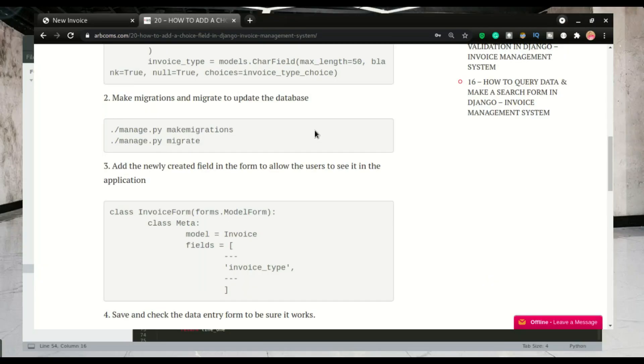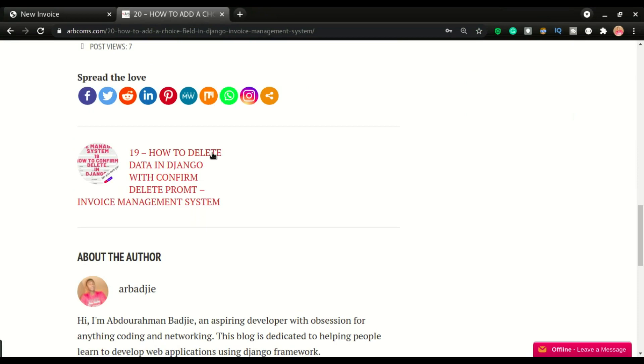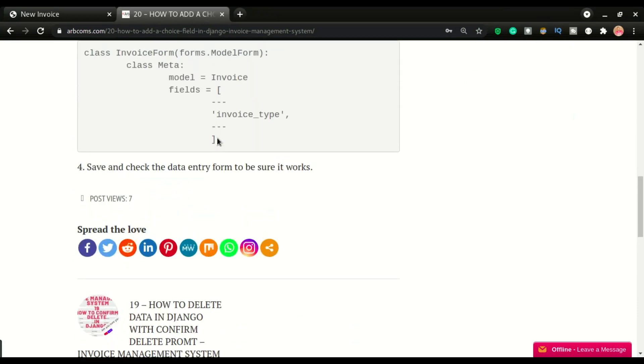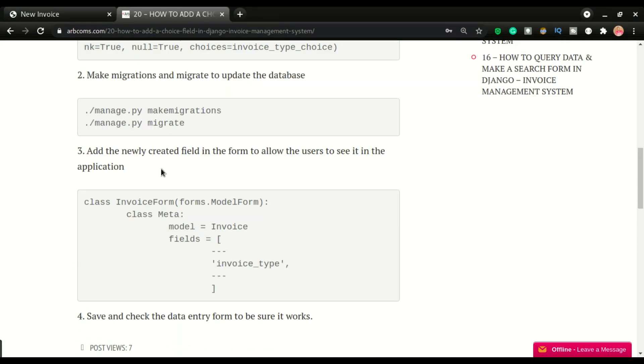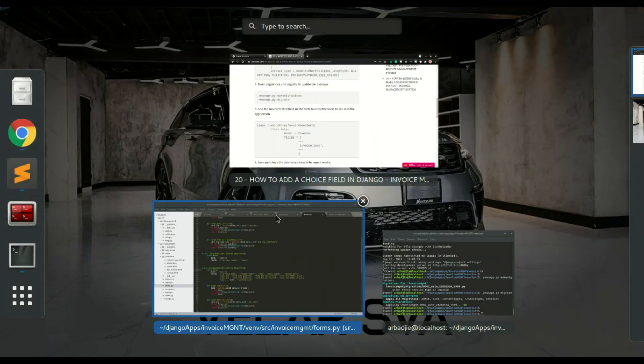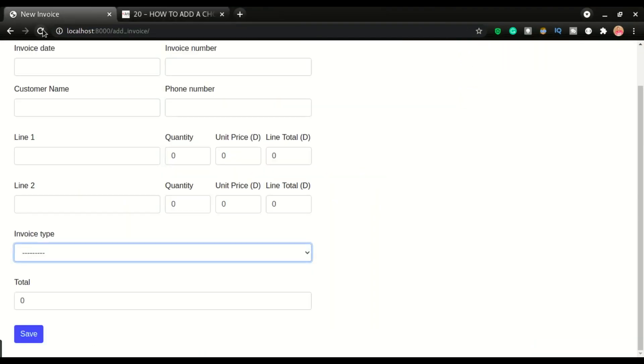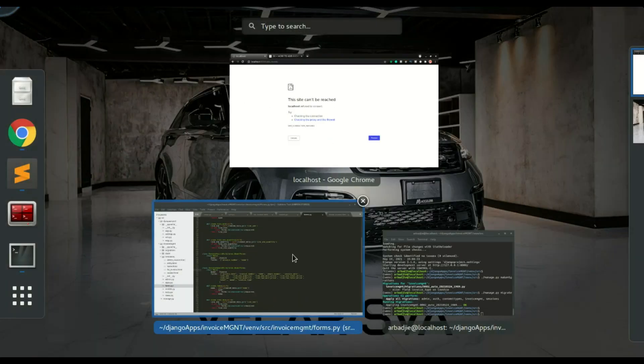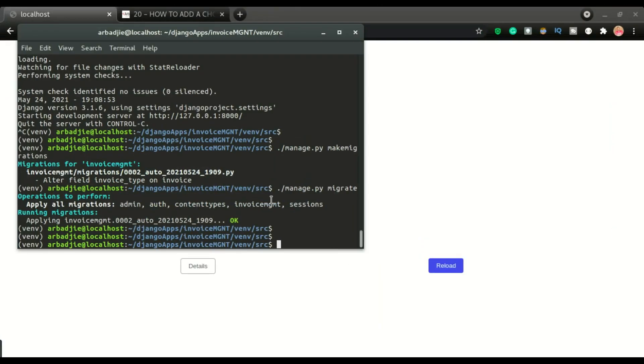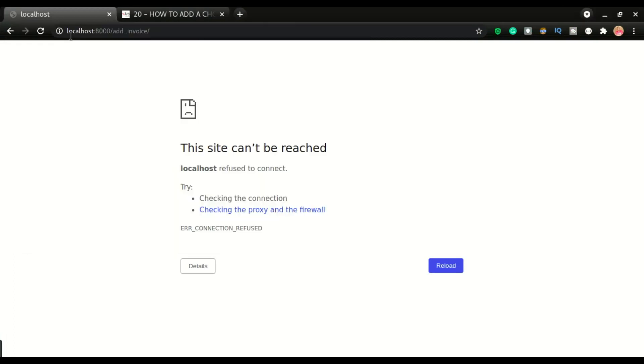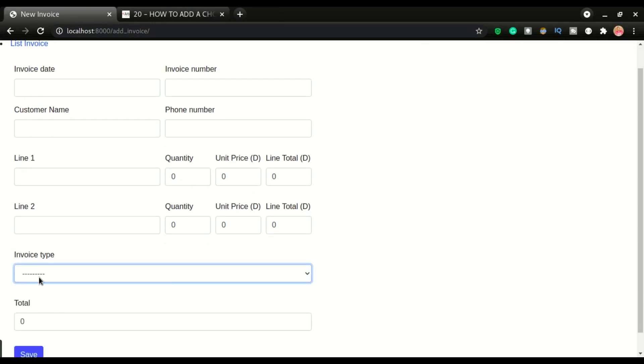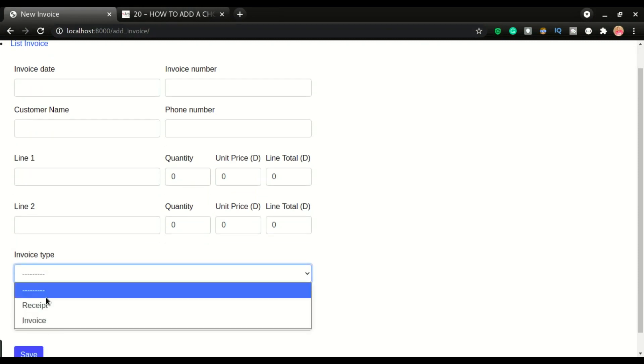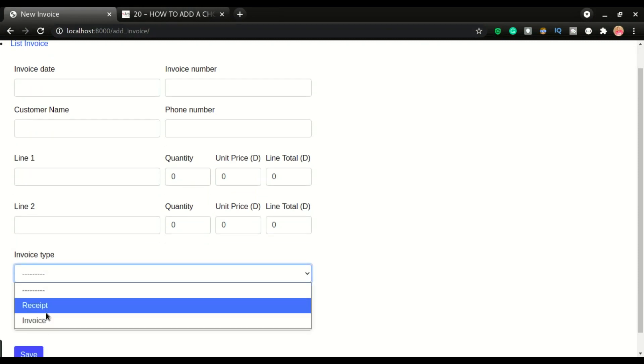Now, those are the only steps that you need to do to be able to do a drop down list. I generally call it choice list. So right after doing that, you can check on your application. Again, I'm going to do reference. Oh, I need to run the server. Run server. Right after doing that, you can check your server to make sure that you have the drop down list right there.